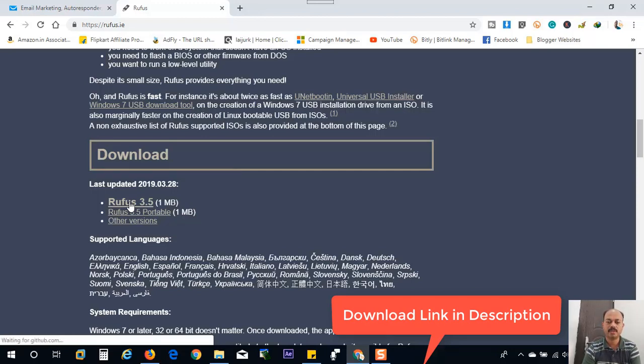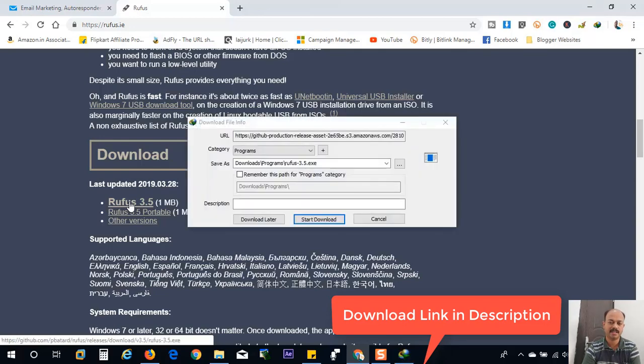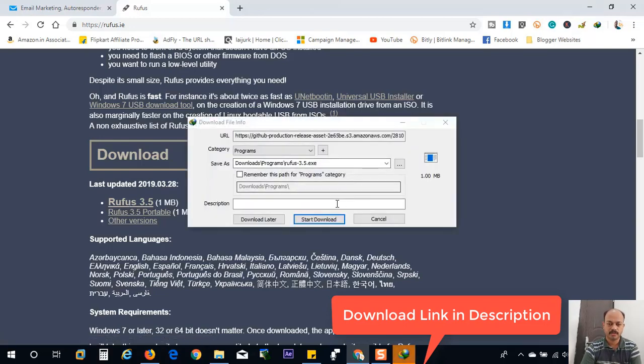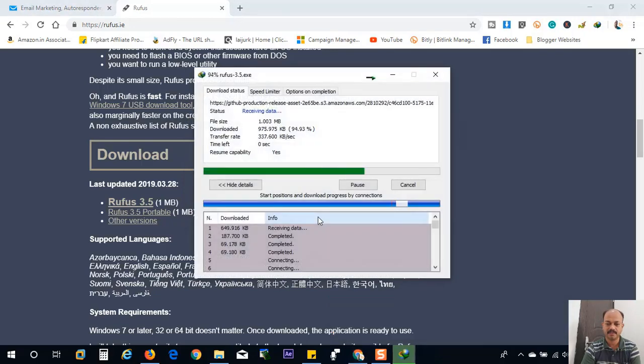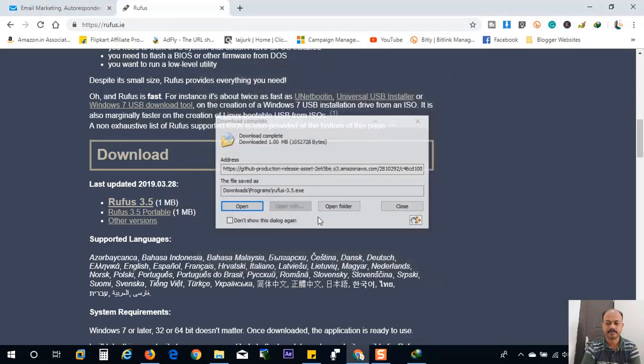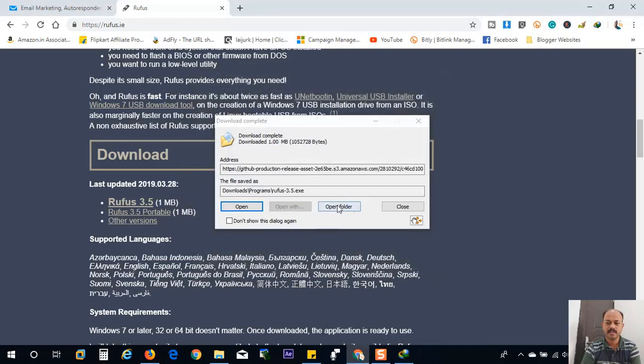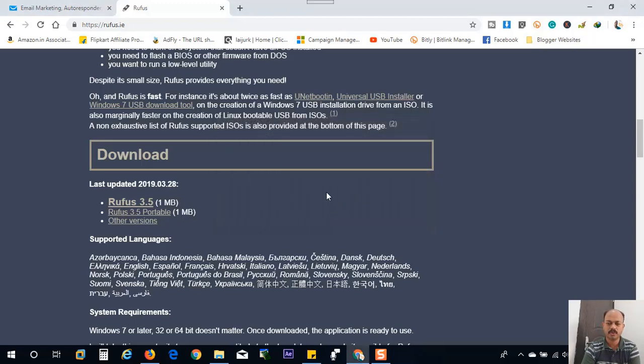I will provide the download link in the video description also. You can download from there directly. So click on the download button here. Rufus 3.5 and save the file. This is a small file and I will open the download location.